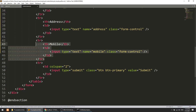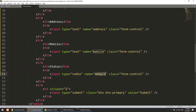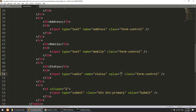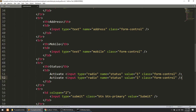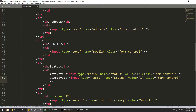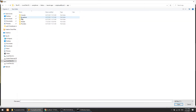Next I'll define a radio button for status. I'll add two radio buttons both named 'status' — one with value 1 labeled 'Activate', and another with value 0 labeled 'Deactivate'.